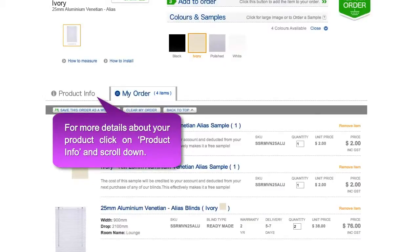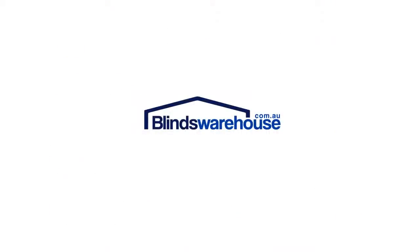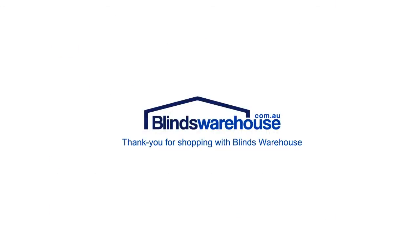For more details and specifications about your product, click on 'Product Info' and scroll down. Thank you for shopping with Blinds Warehouse.